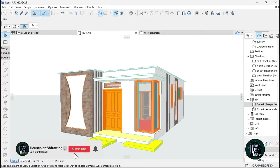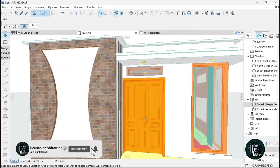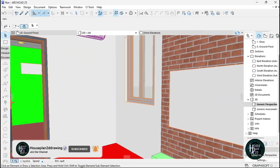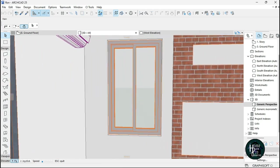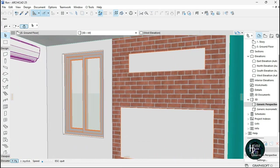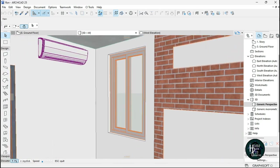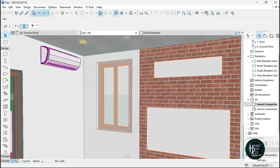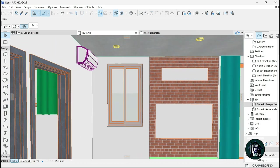Welcome to my YouTube channel. Today I'm going to be teaching you guys how to place a window burglary in ArchiCAD. Without any further delay, let's just get right into it.